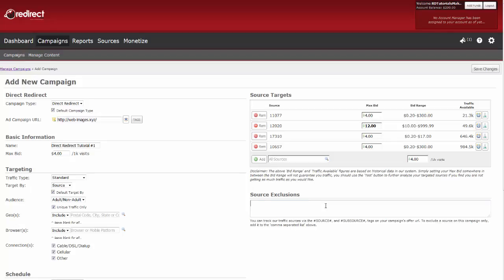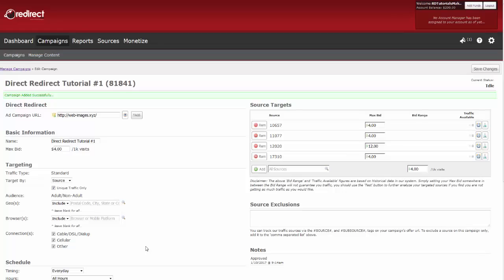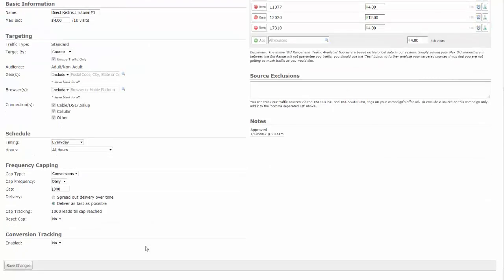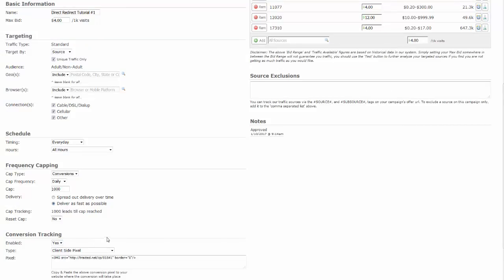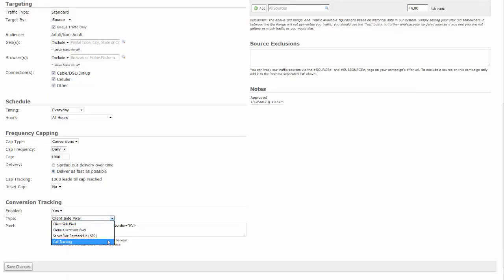Now you can save the changes to your campaign. Once you save, you can enable optional conversion tracking. Switch to yes, and then choose your tracking. For more information on conversion tracking, please see that guide. Once again, save your changes. Your campaign will then show as pending until it has been reviewed by a member of our redirect.com support staff.